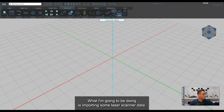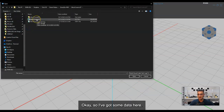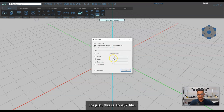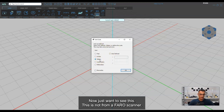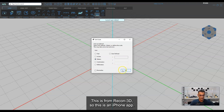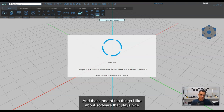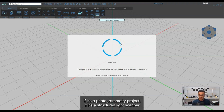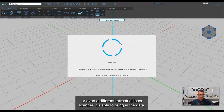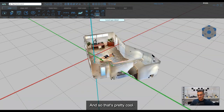What I'm going to do is import some laser scanner data. I'll go to the Home tab and import. I've got an E57 file here. This is not from a Faro scanner — this is from Recon 3D, which is an iPhone app. One of the things I like about this software is that it plays nice with other types of modalities, whether it's a photogrammetry project, a structured light scanner, or a different terrestrial laser scanner.